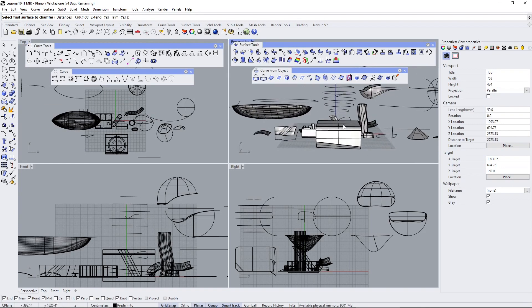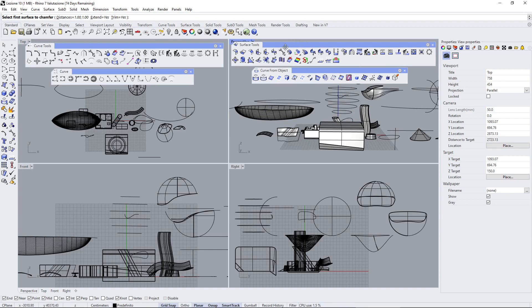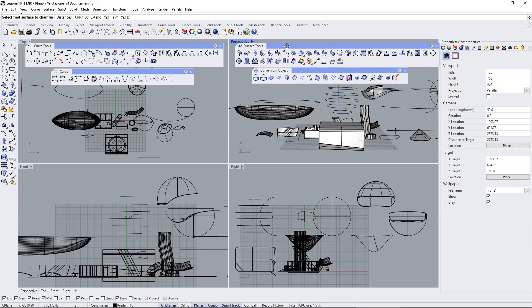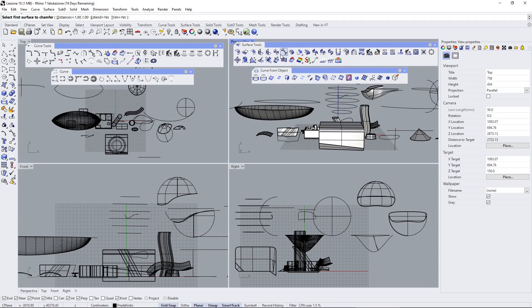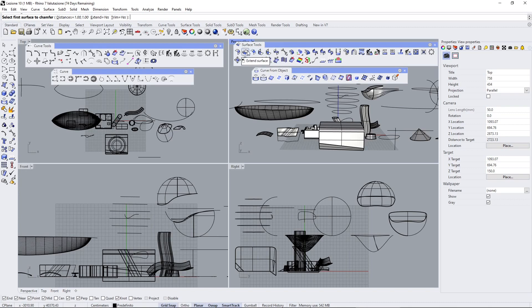Let's get started with some surface tools. The basics here are the fillets, extend, chamfer, and blend surfaces. These are really similar to the curve tools we've seen before, except that we have to work with surfaces.